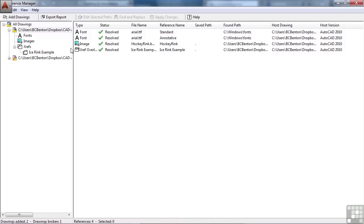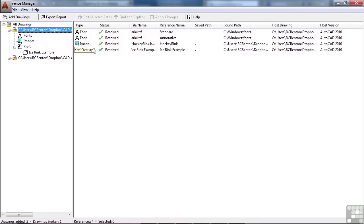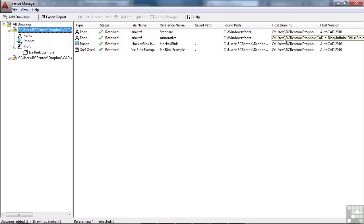So what can I do with these things? Well, one of the nice things that you can do is that you can change the pathway to many drawings all at once. So for example, let's say I'm working on a project, and there are 10 files in that project, and they all reference one master base file.